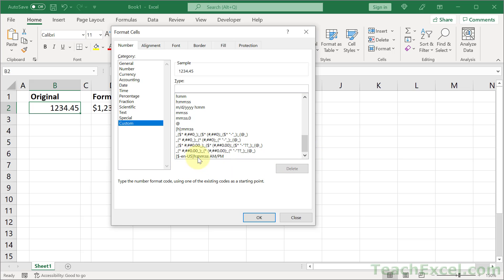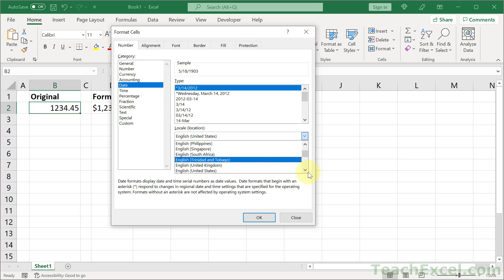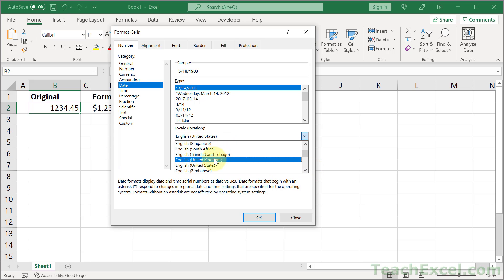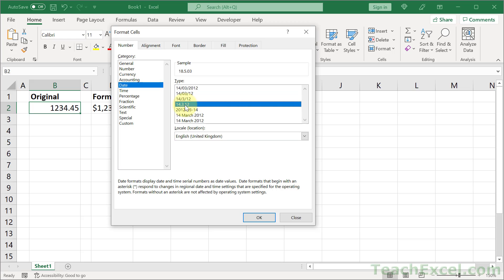So you'll notice I have a date right here. We can go to Date. And let's say that we do not want to use English US. Let's use English United Kingdom. And maybe make the date like this. And hit OK.